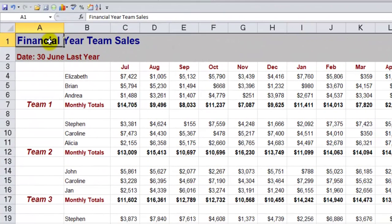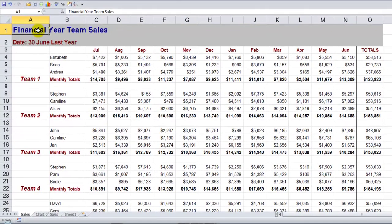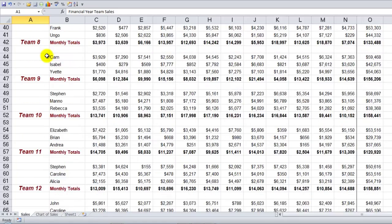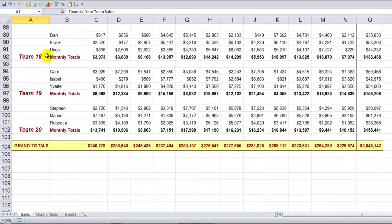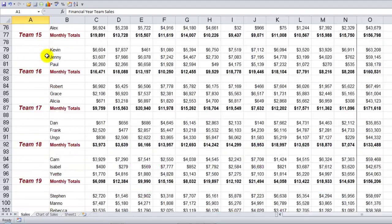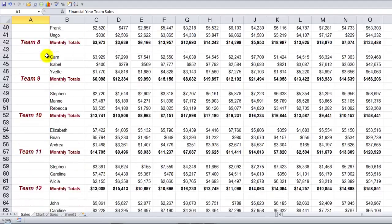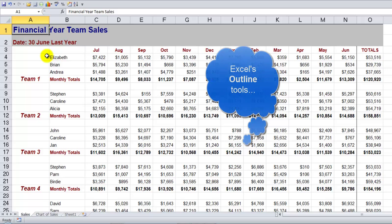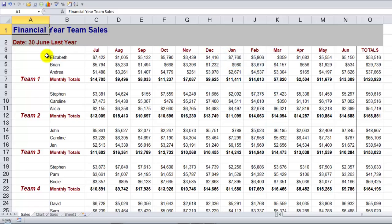A big section we cover in the Excel Intermediate course is how to work with large spreadsheets. We have a large example file here with lots of columns across the top, lots of data coming down — different teams and sales data, typical information. Right down the bottom we've got grand totals. We look at how to summarise this file without using things like hiding columns or hiding rows, as they're not efficient enough. We use the group and outline feature in Excel, which is a great way to summarise the data.